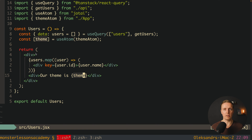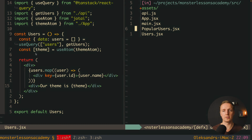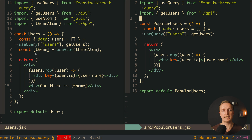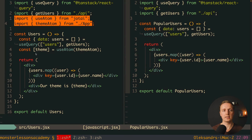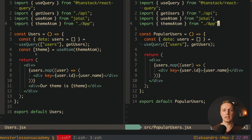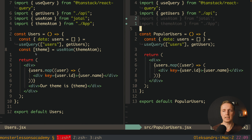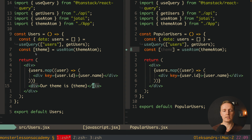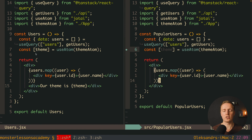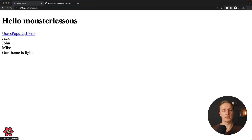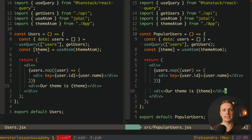This is not local state — it is global state fully shared across all components. Opening the popular users route, which is a completely different route, we copy the useAtom and themeAtom usage there and render the same theme. Navigating to /popular, we still render 'our theme is light', confirming we share state everywhere without React Context or providers.